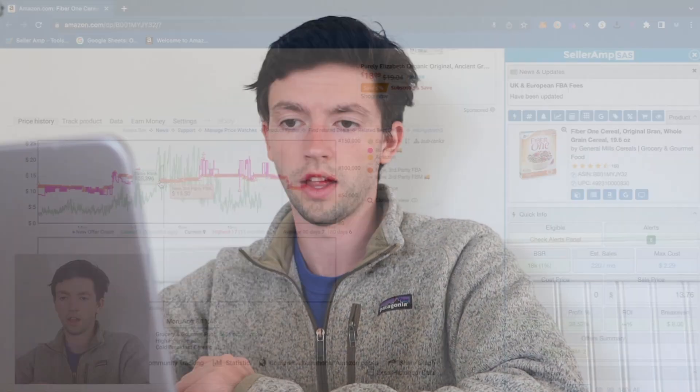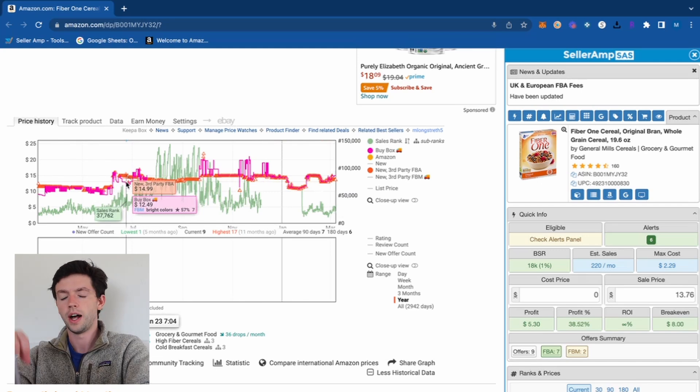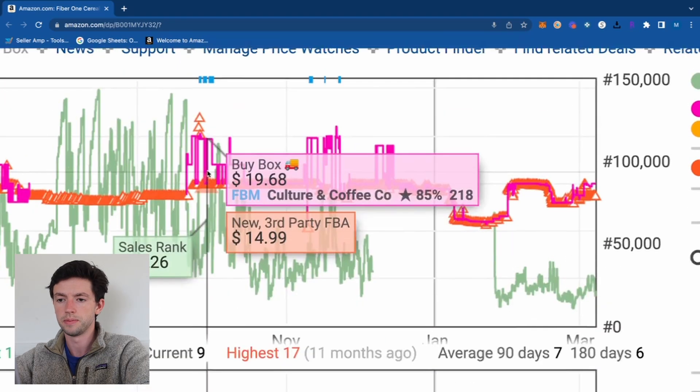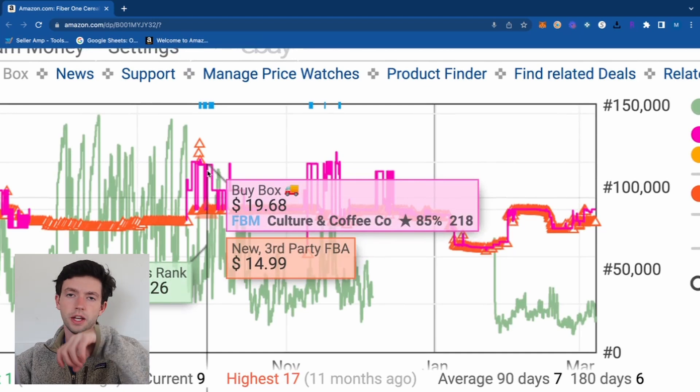The more orange triangles you see, the more an item is selling. If you look up something with a million sales rank there won't be many triangles, but a 5K-ranked product will have a ton. The orange triangles represent the lowest-priced FBA seller. Sometimes the buy box differs — back in September the buy box was about $20 but the lowest FBA was $15.